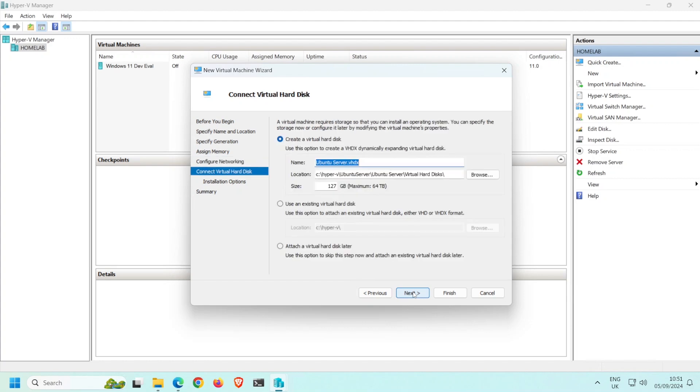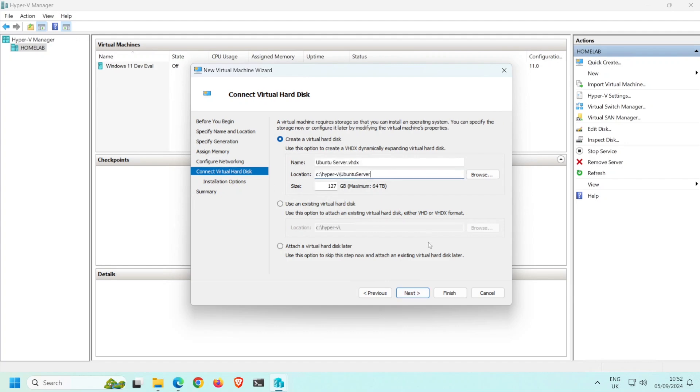Here we define the location where the VM's virtual hard disk should be saved. So I'm going to paste in the file path that I copied earlier. Note the disk size is currently set to 127GB. Hyper-V won't create a file of this size on the host machine. Instead, it will create a small file that will grow in size as files get written to the virtual disk by the VM.